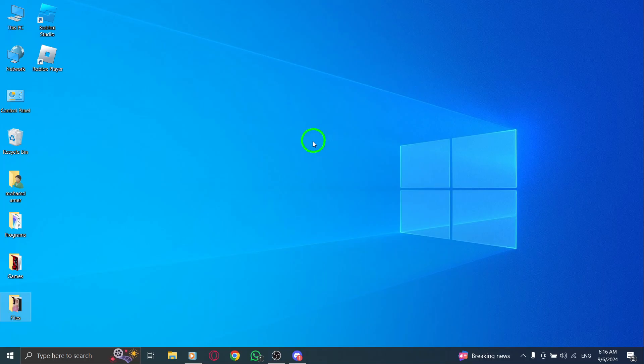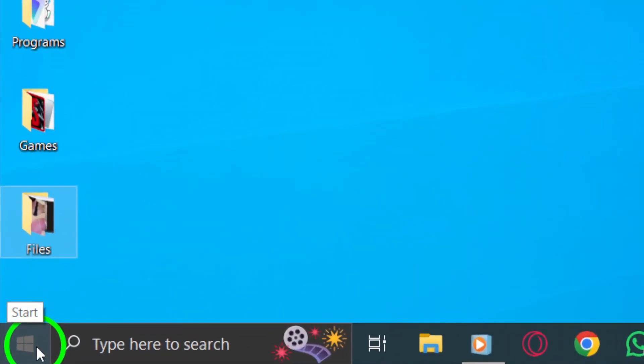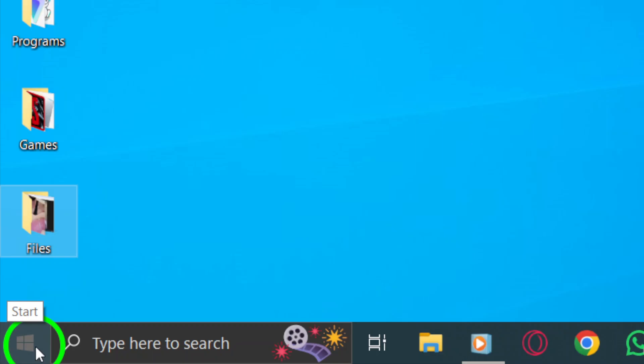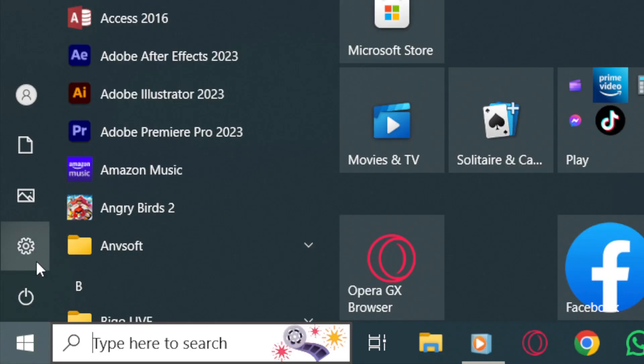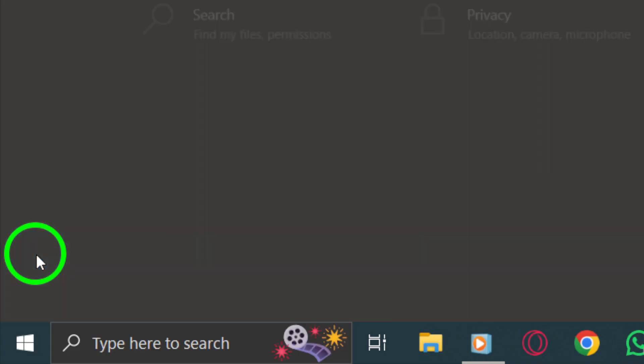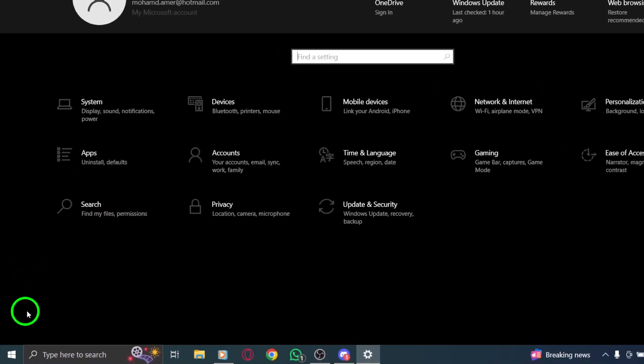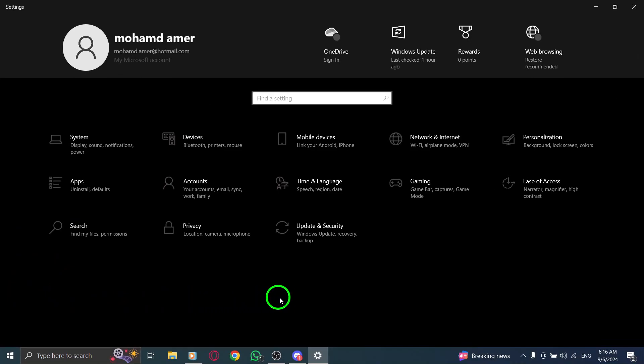First, head over to your Windows settings. You can do this by clicking the start menu and then selecting the gear icon, or simply pressing Windows plus I on your keyboard.